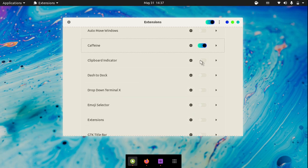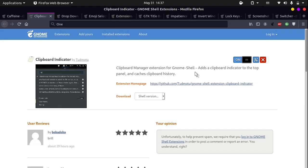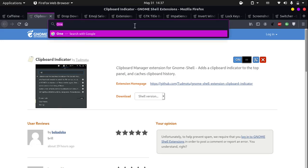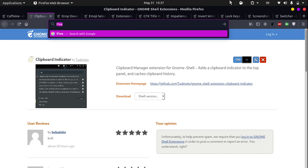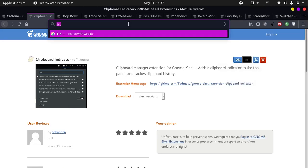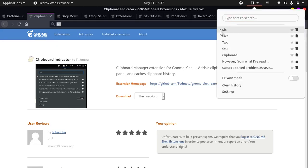The next extension is called Clipboard Indicator. Clipboard Indicator adds an indicator to the top panel and caches clipboard history. If you copy something like the word 5, you will see that we have currently copied the word 5 on our clipboard, which is indicated by this black dot. Now I can copy the word 6 and it will show you that we have 6 copied to our clipboard.